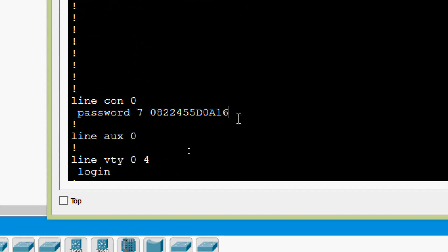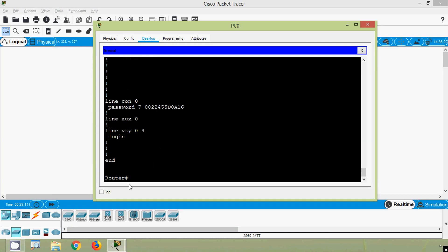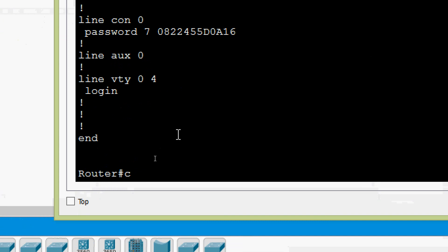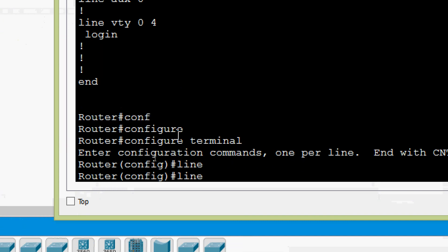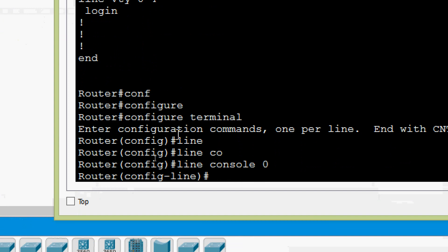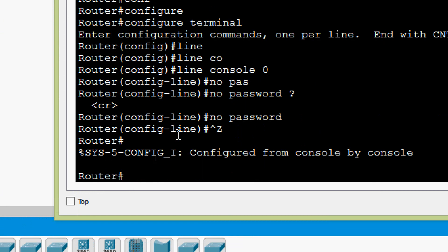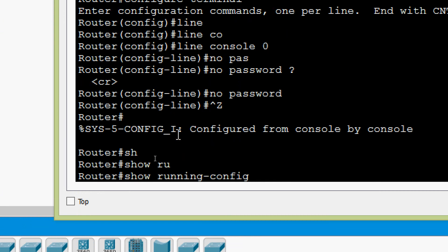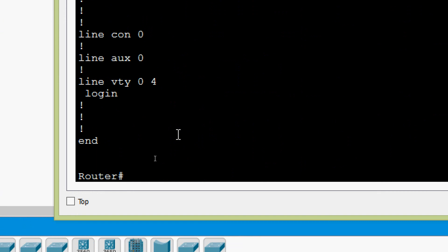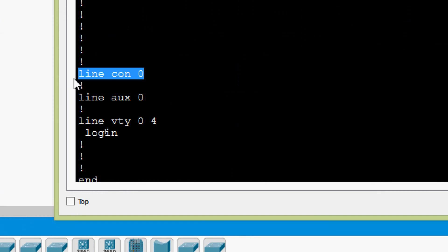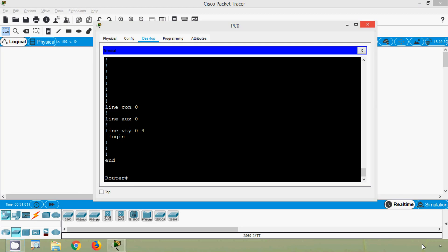The second method is to remove the password itself. We go to configure terminal, then line console zero, and give no password, then press Enter. We verify with show running-config — coming to line console zero, we cannot see any password. The password has been fully removed.